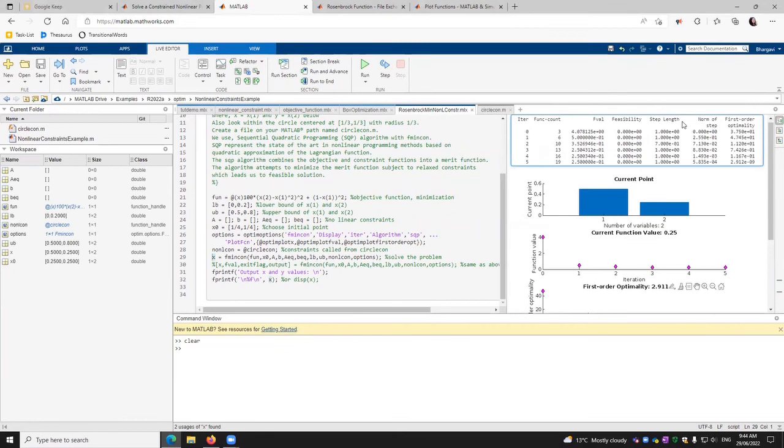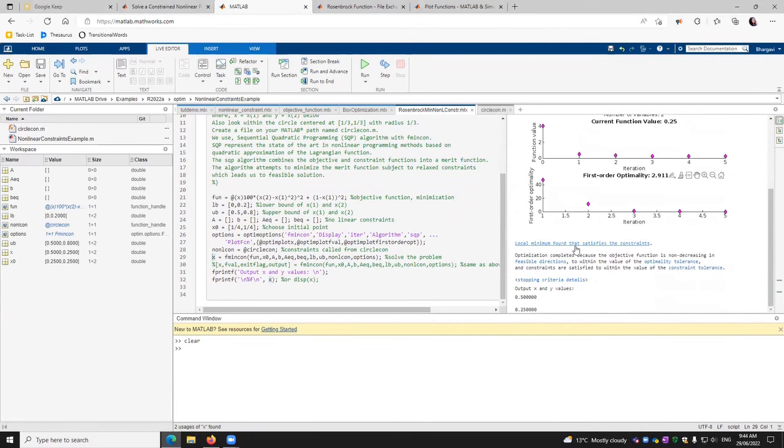And then these are the step lengths. These are the norm of the steps. The first order optimality traveled from here to here. And then we have got the output.